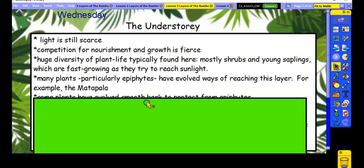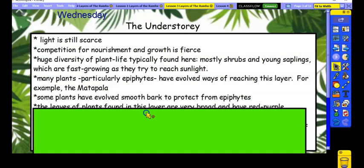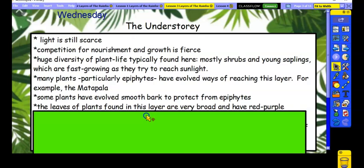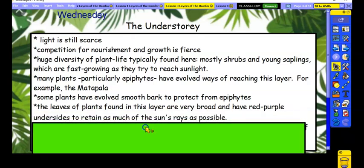If you remember that from the video, you might want to rewind to get more notes on that. Some plants, however, have evolved smooth bark, which protects them from epiphytes and prevents them from hanging on. This wasn't in one of the videos, but it's an important fact to know: lots of the plants at this lower level have really broad, huge leaves — great big fern leaves — and quite often they have red or purple undersides to retain as much of the sun's rays as possible.